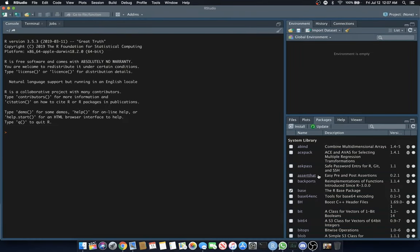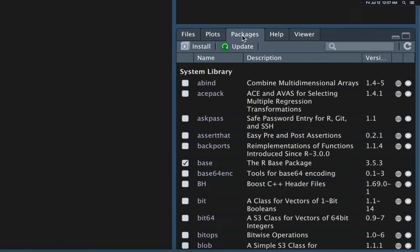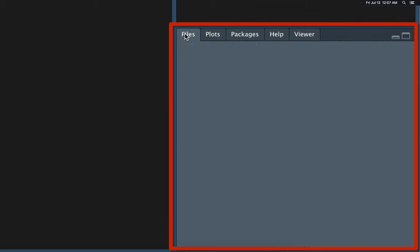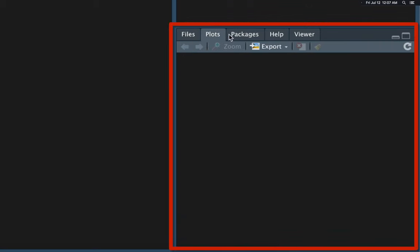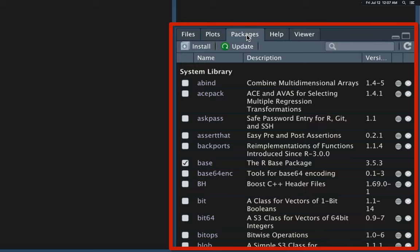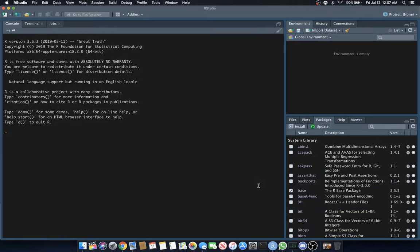On the bottom right, we have different tabs, usually on the package or files tab by default. You also have plots here. You'll find various things down here in the bottom right that we'll use throughout the tutorials. Let's jump right to it.